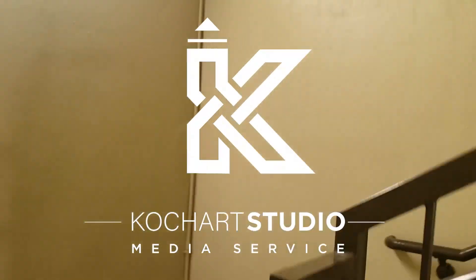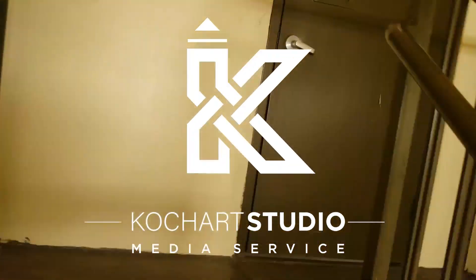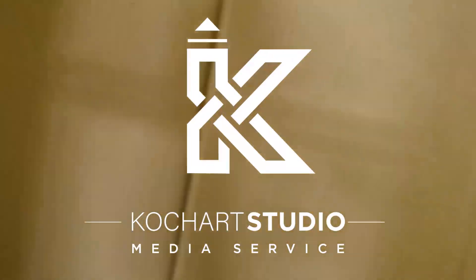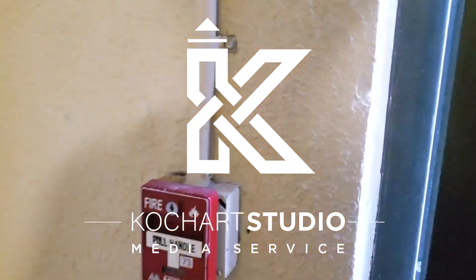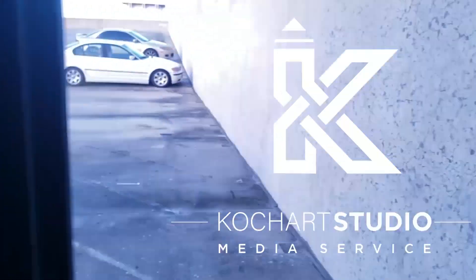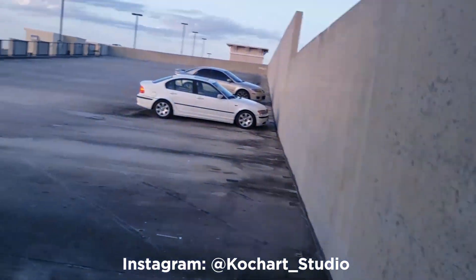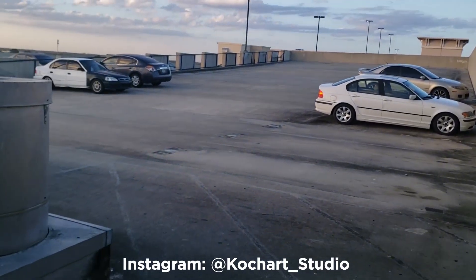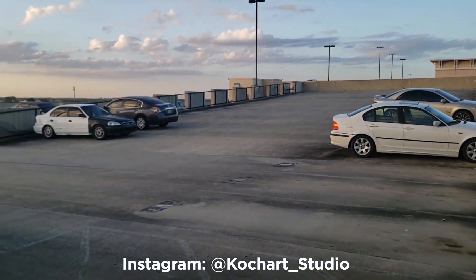Hey guys, welcome back to another video. This is Kochart Studio, and today I wanted to send you guys off on a little Christmas present before I go to Colorado with something cool. So I do artwork, and if you guys have not seen it, here are a couple of examples.